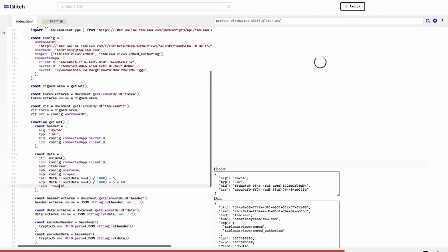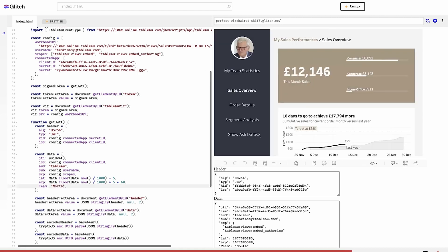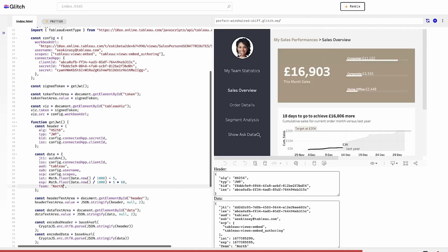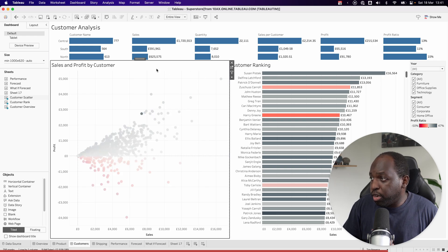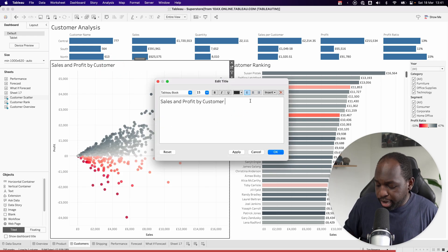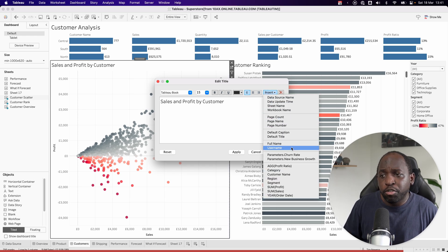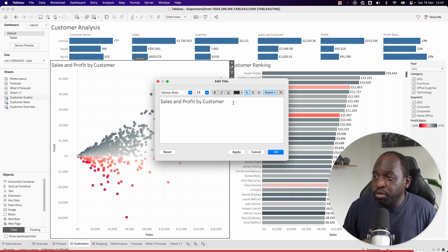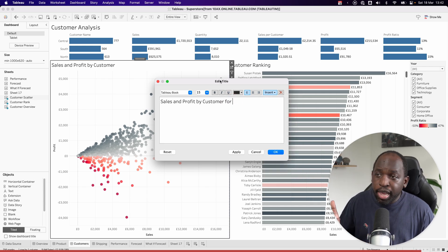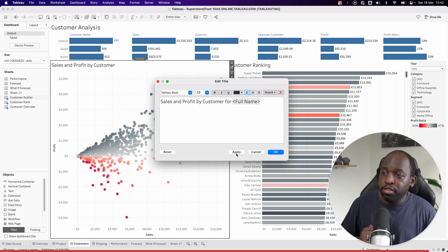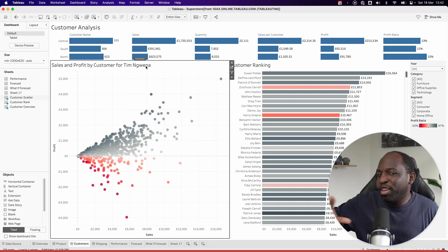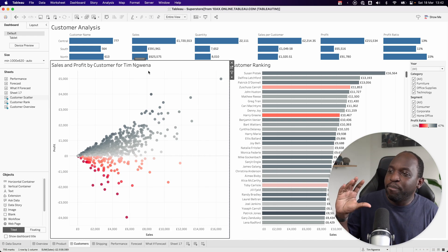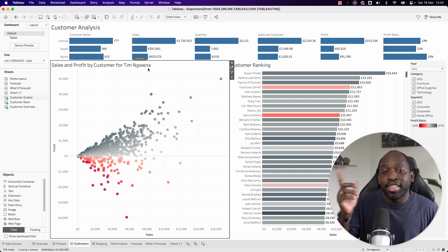I just wanted to give a simple and clear explanation of what user attribute functions are. User functions in general are actually super powerful — I don't think they're used enough, and they're quite pervasive throughout the product. For example, on a dashboard, you can go into the title, and under the Insert tab you can pull through a user's name — so you could say 'Sales and Profit by Customer for Tim McGuena' — and it customizes the title with your specific user. It's a super cool feature that you can use in the dashboards you build every day. Thanks for watching.